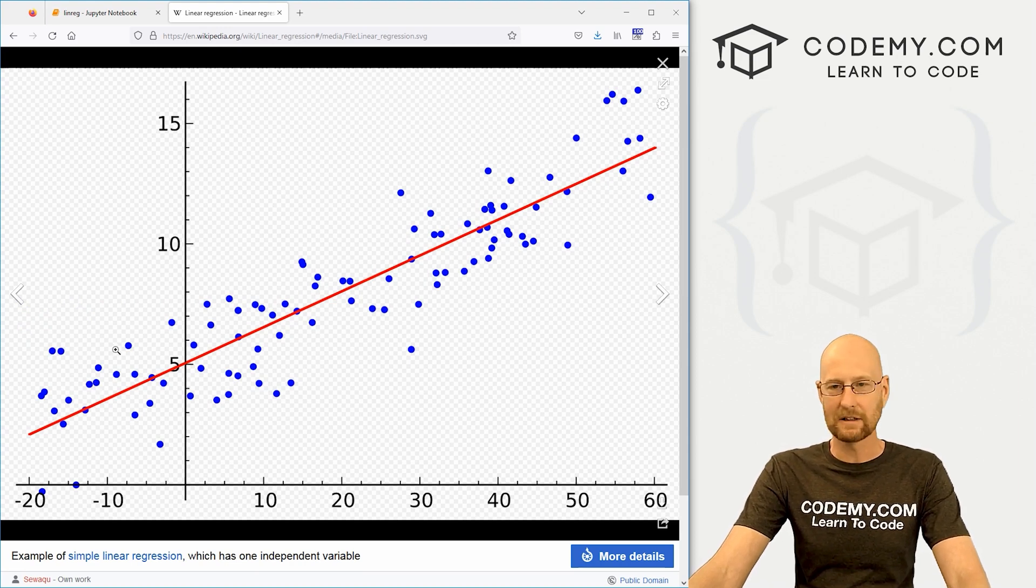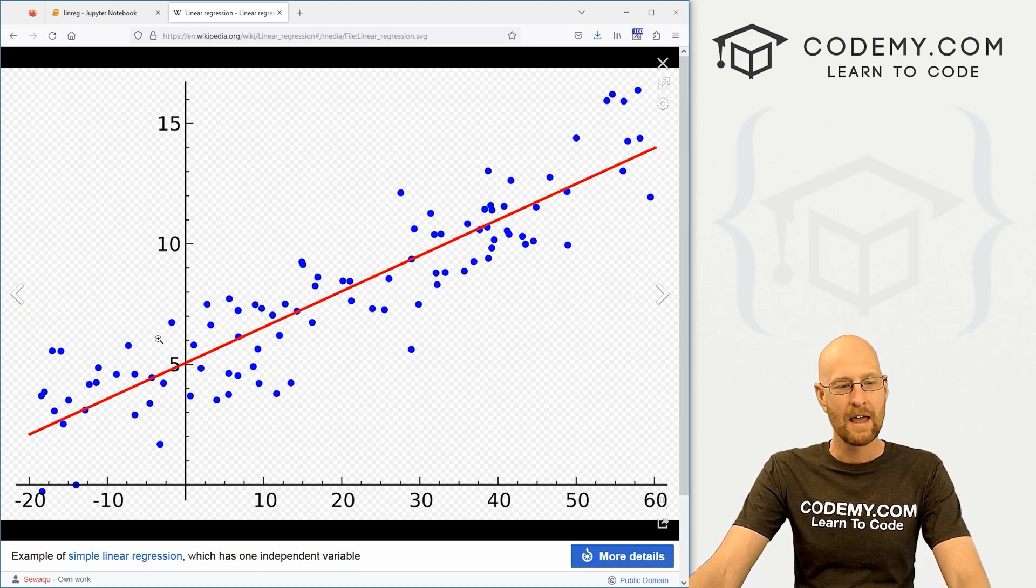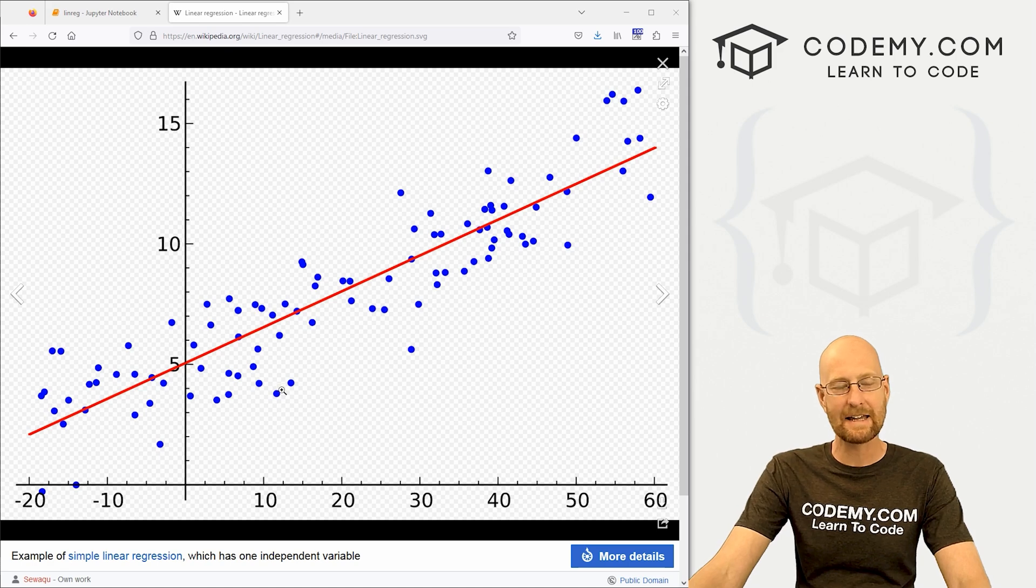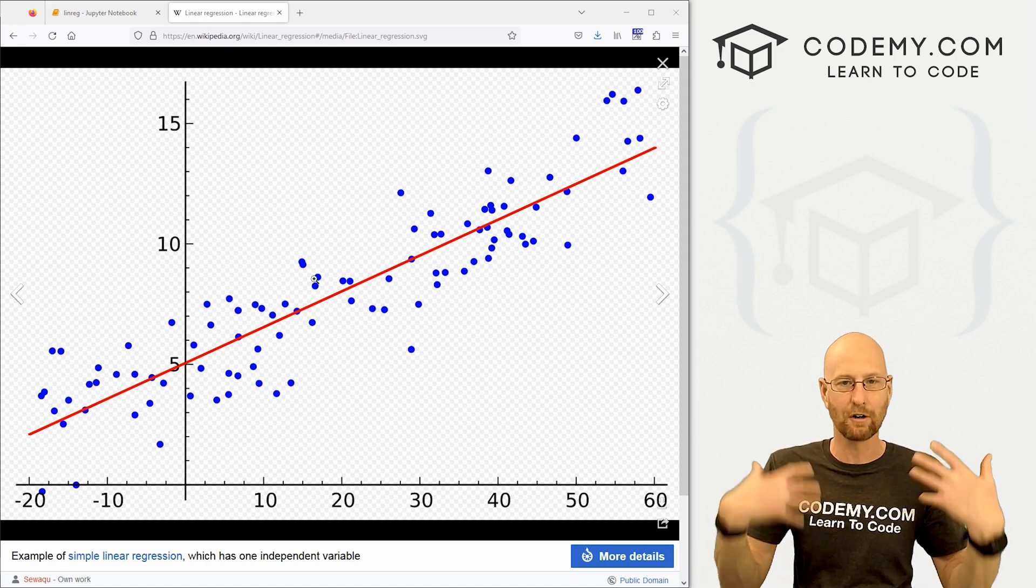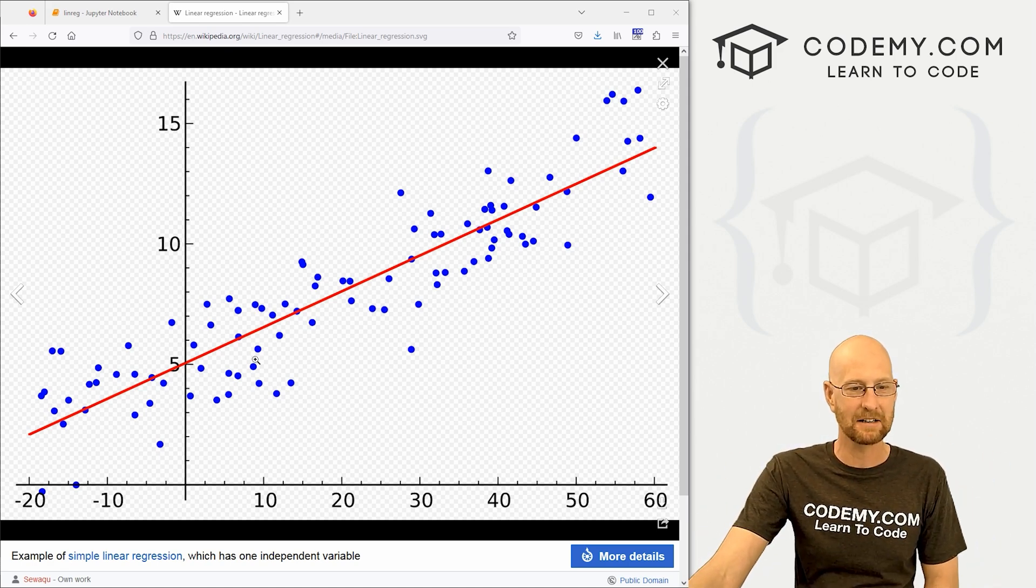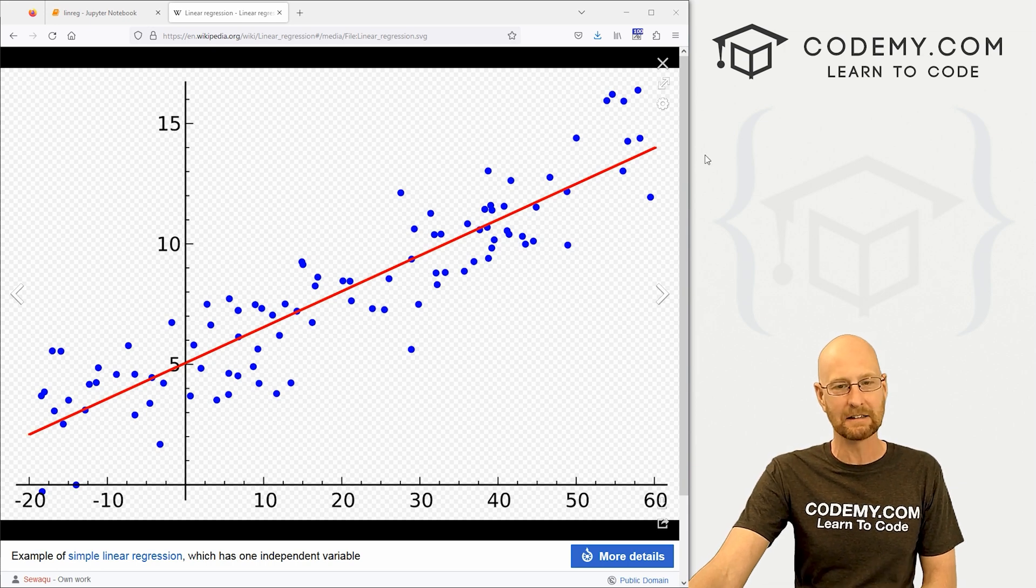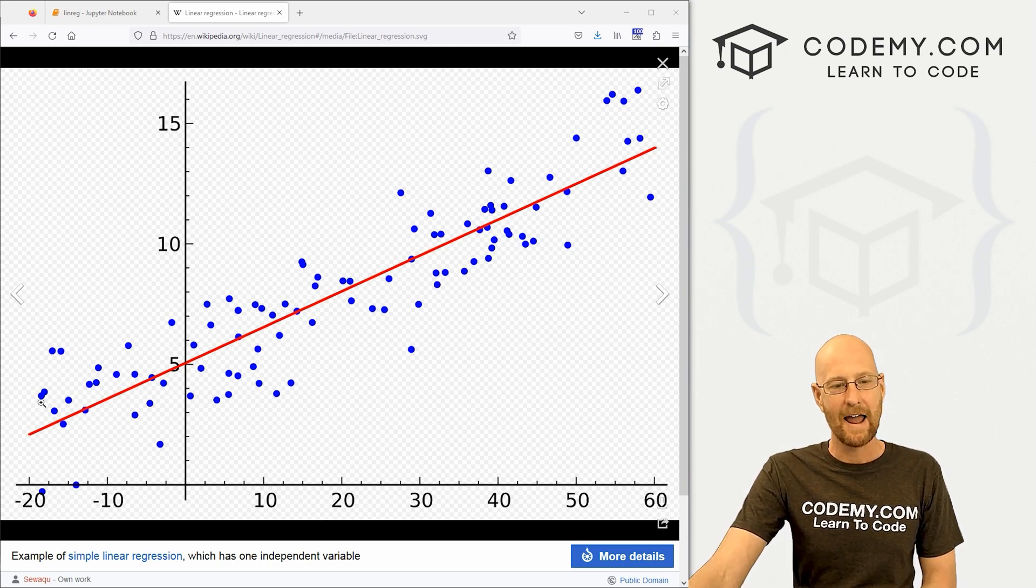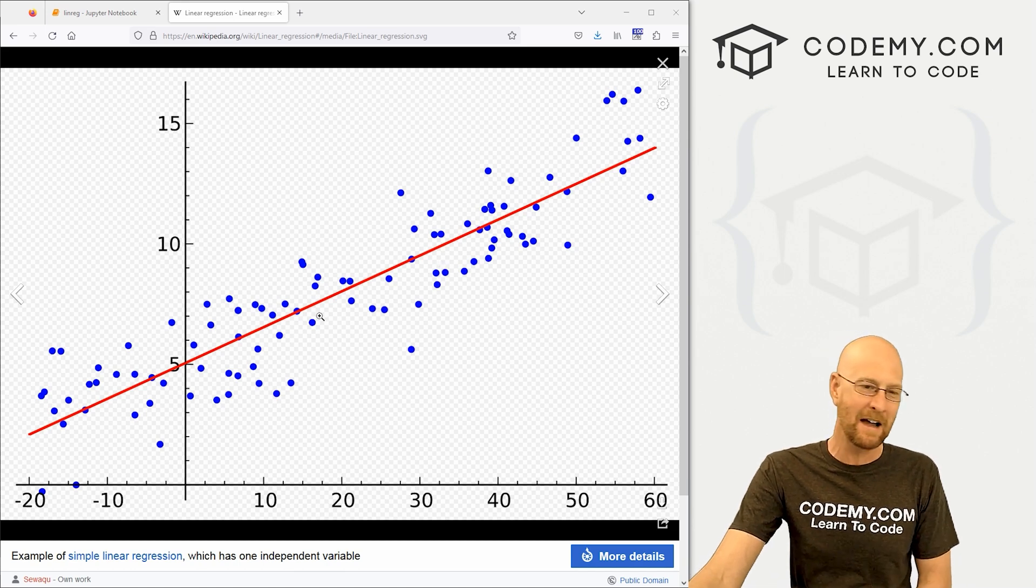I think the easiest way is just to head over to Wikipedia and look up linear regression and give this a read. I'm not going to go through it in this video, but basically the gist of it is if we come down here, what we're trying to do is, let me click on this graph here. You'll notice this is a scatterplot. And we've looked at scatterplots already in our Pandas playlist.